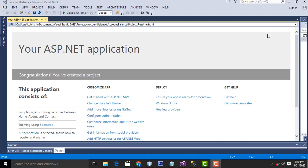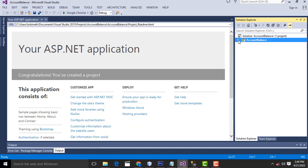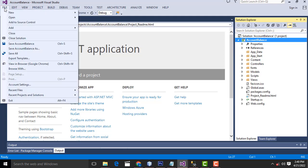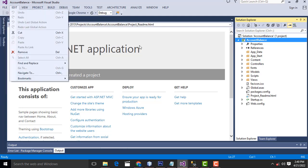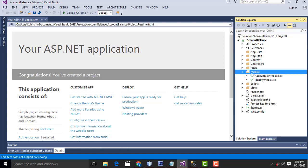Now your project has been created successfully. This is the solution, this is your project, and these are your project folders. First, what I am going to do here is work with the model. This is the model.